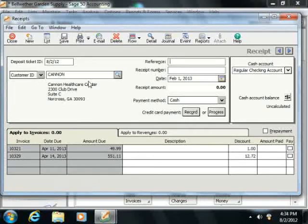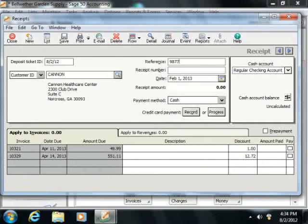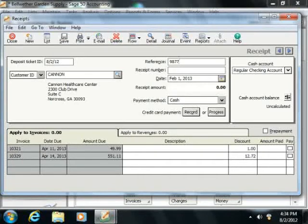Next you enter a reference code for the transaction into the reference text box. This is typically where you'll enter the check number used if the customer is making a payment by check. However, you can type any code that you would like to use as a reference into this text box.